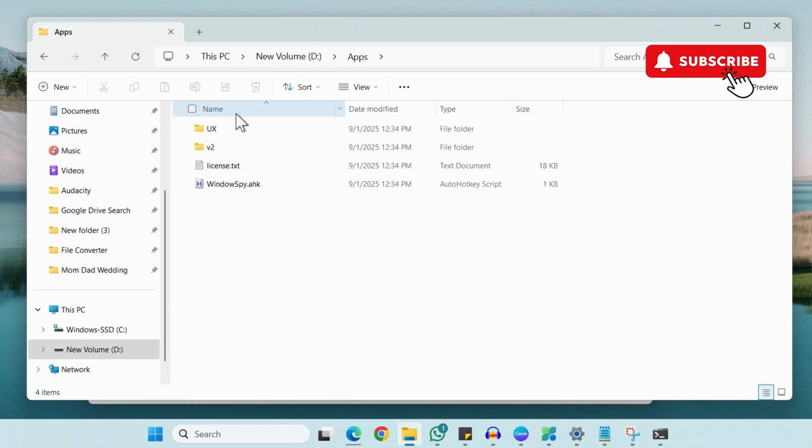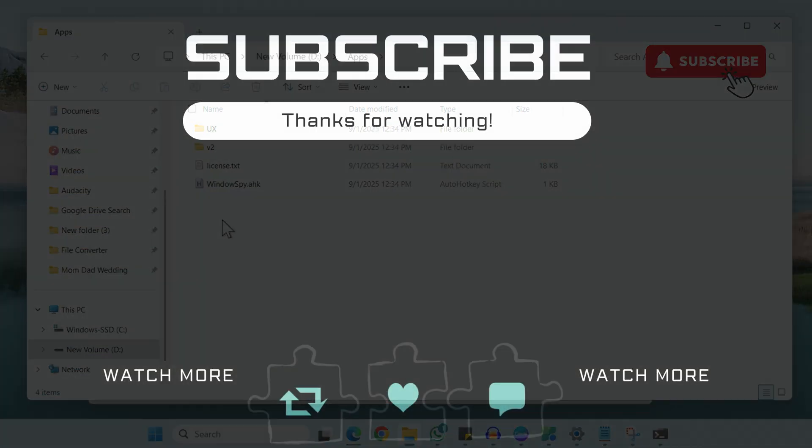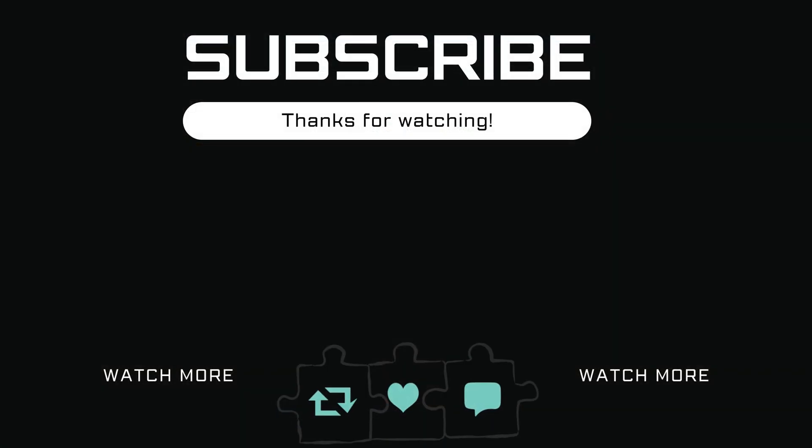If you find this video useful, please don't forget to like and subscribe to Guiding Tech Guru.